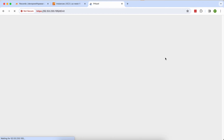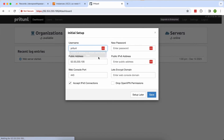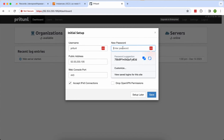It will take a minute or so to load the dashboard fully. This is the initial dashboard of my Pritunl VPN server. Now I'll set a new password.